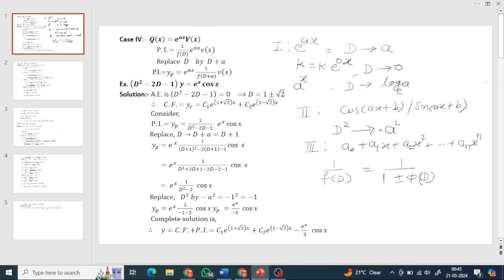The Case 4 format is: 1 upon f(D) of [e^(ax) · v(x)] equals e^(ax) times 1 upon f(D+a) operating on v(x). That is, we replace D by D plus a, carry e^(ax) as it is, then operate on v(x). For cos/sine: D squared is substituted as minus a squared. So 1 upon f(D+a) is easily operable.